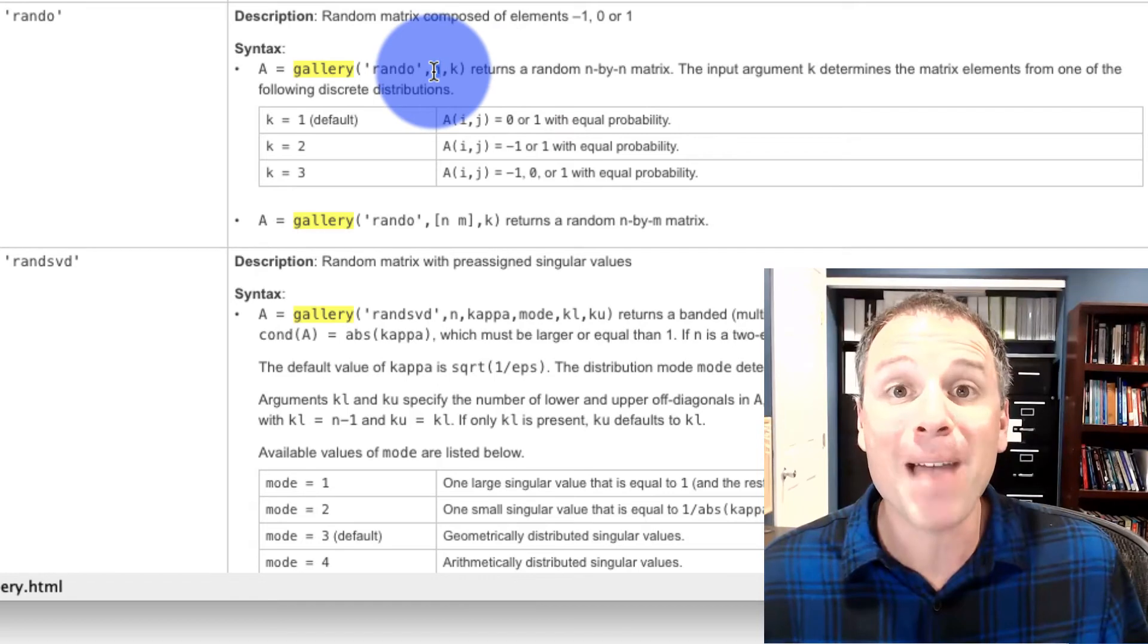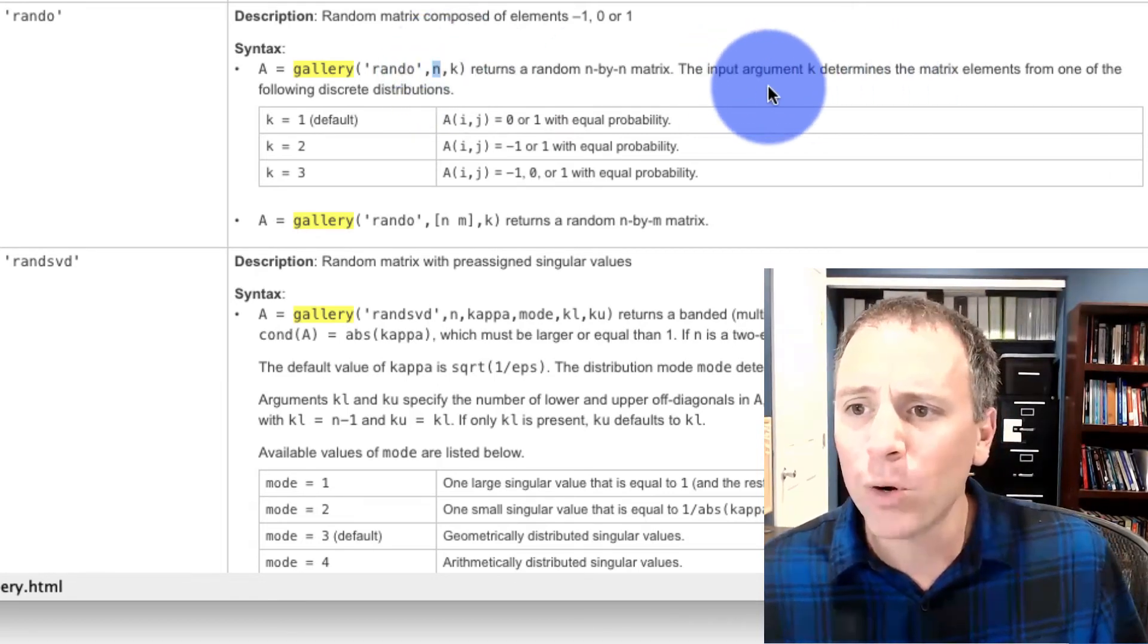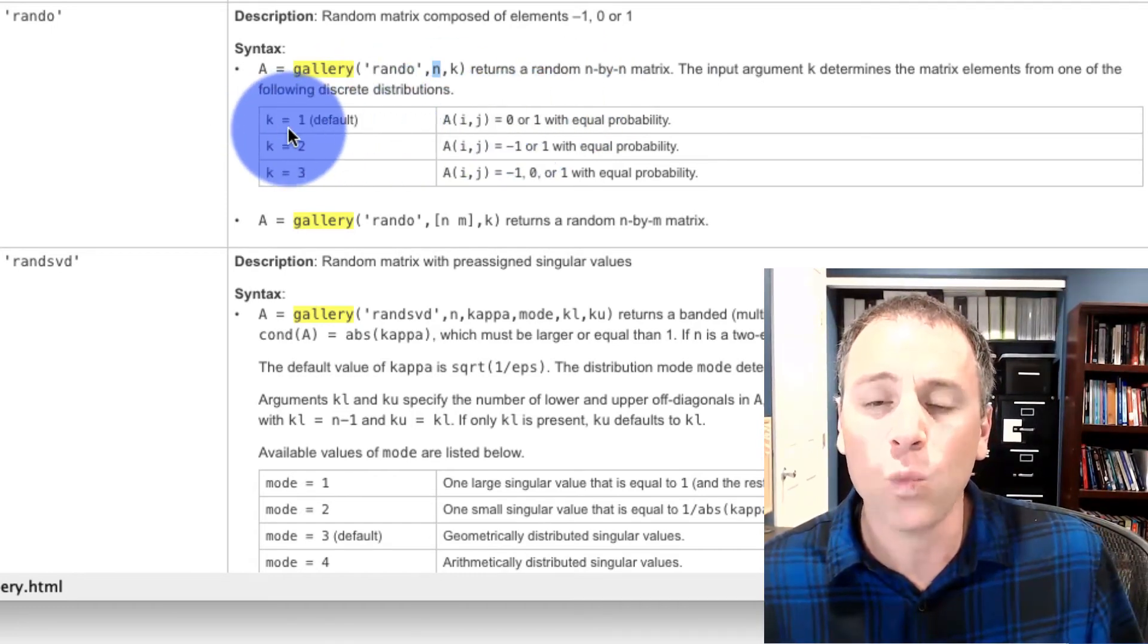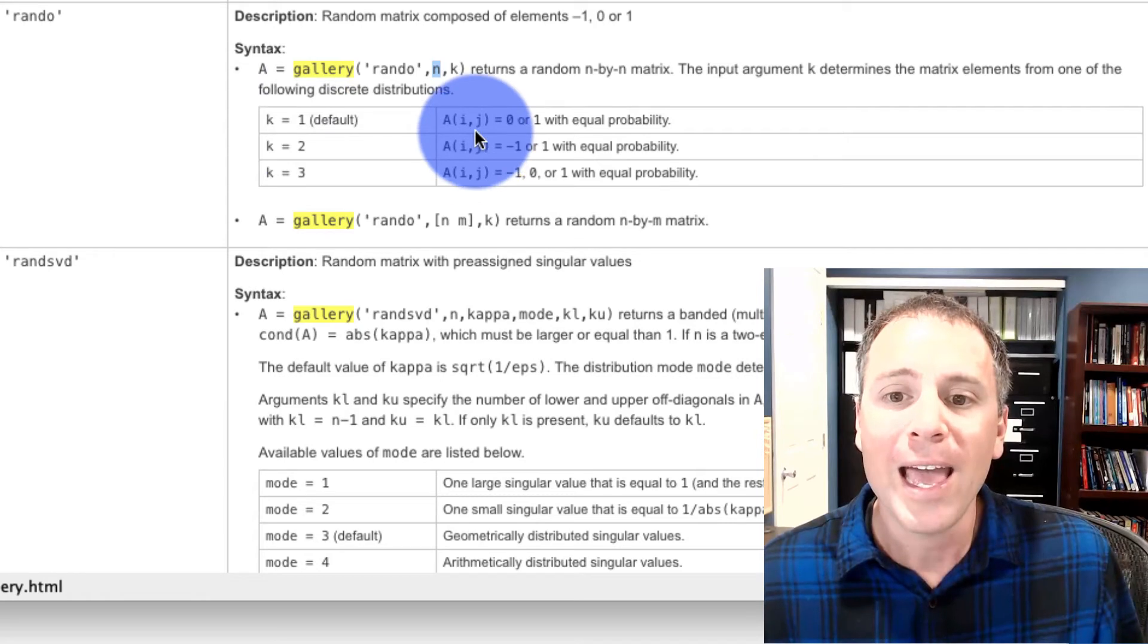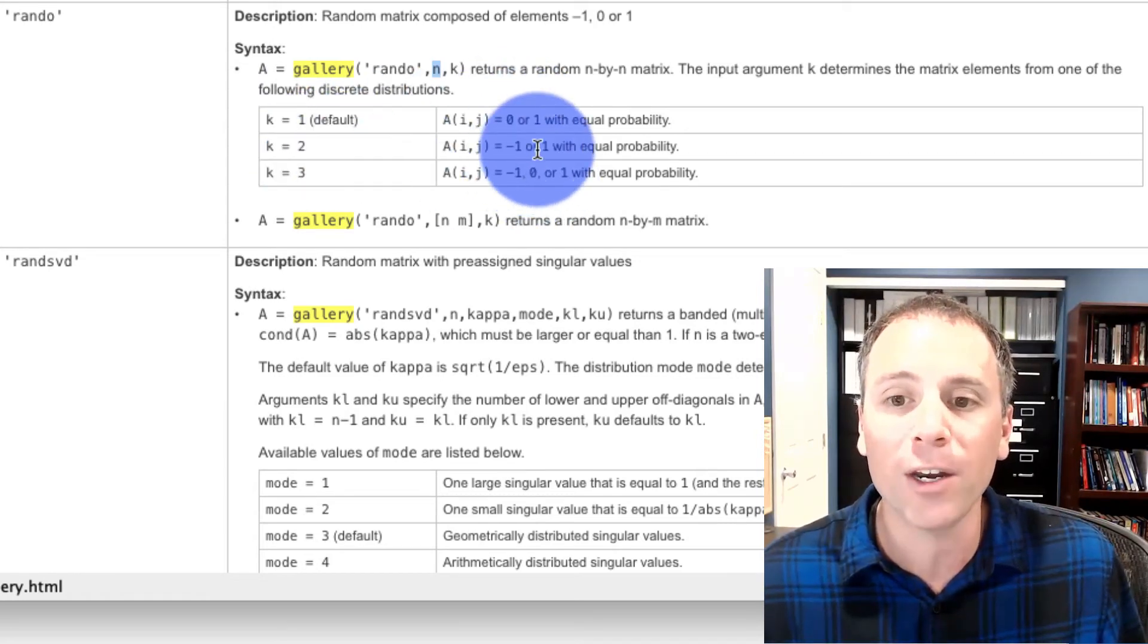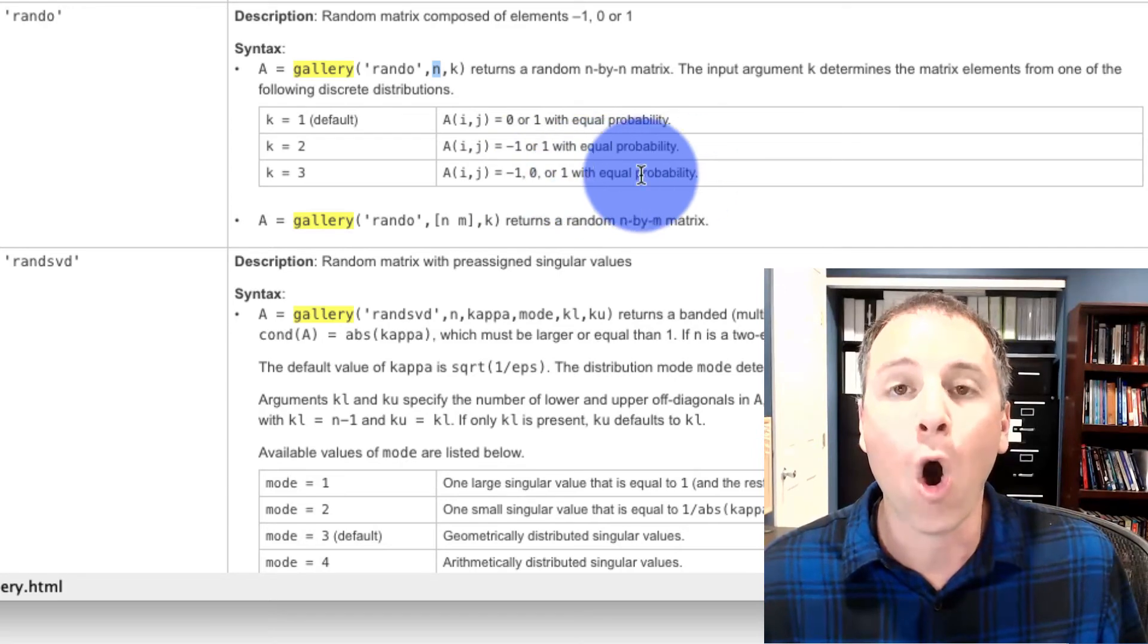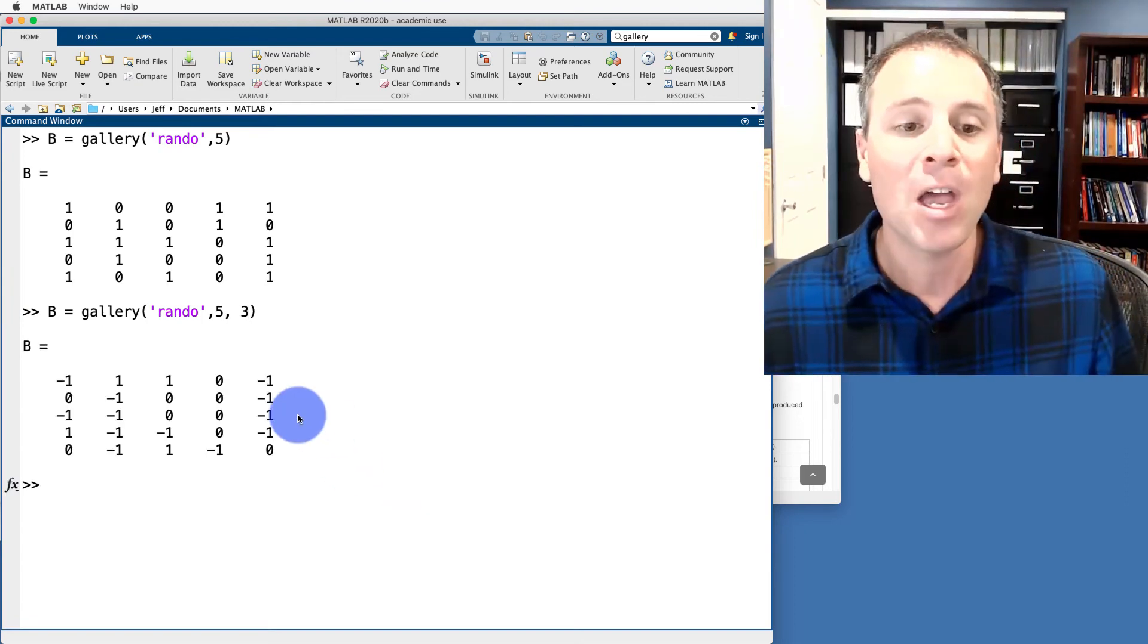Then I have the dimensions of that matrix. It's going to be square. And then the third parameter inputs the type of distribution that we want. So in this situation, if k is 1, or it's the default value, if I don't specify that is automatically what k is set for, that will produce either 0 or 1 for the entries. If k is 2, it will be negative 1 or 1. And if k is 3, I will get either negative 1, 1, or 0, all with equal probability. Let's go back here, do a 5 by 5, and set k equal to 3.